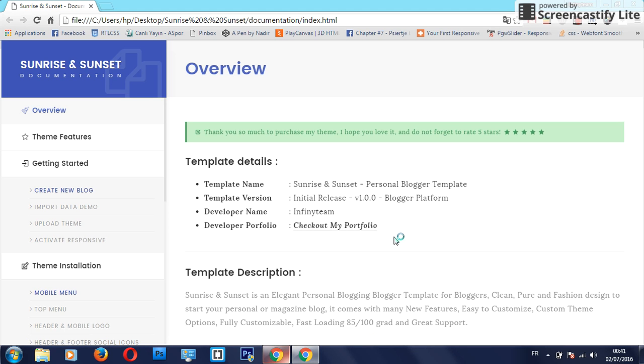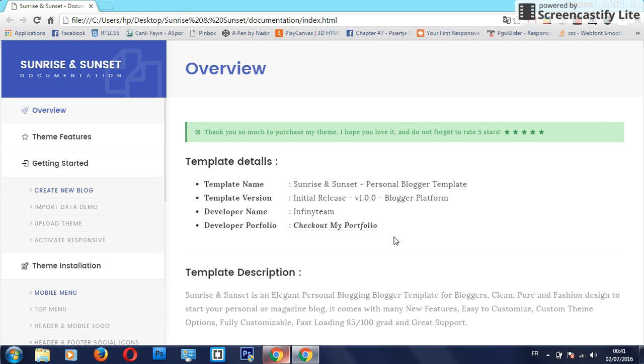Hello guys, I hope you love my theme Sunrise and Sunset. It's just for personal bloggers or magazines. I hope you'll love it and I want to tell you it's very easy to customize and to install.